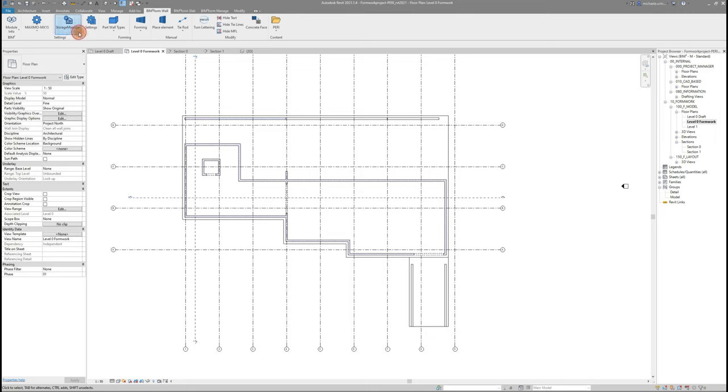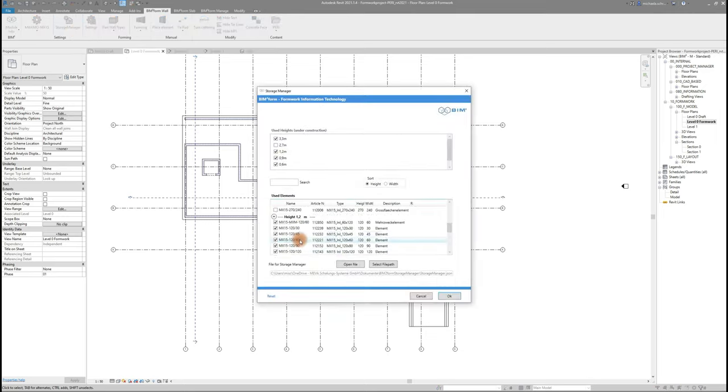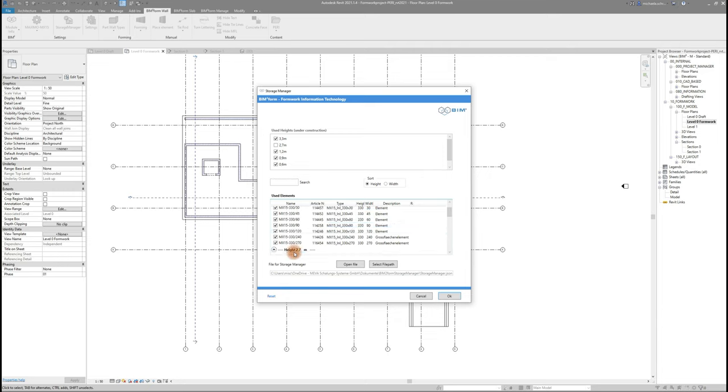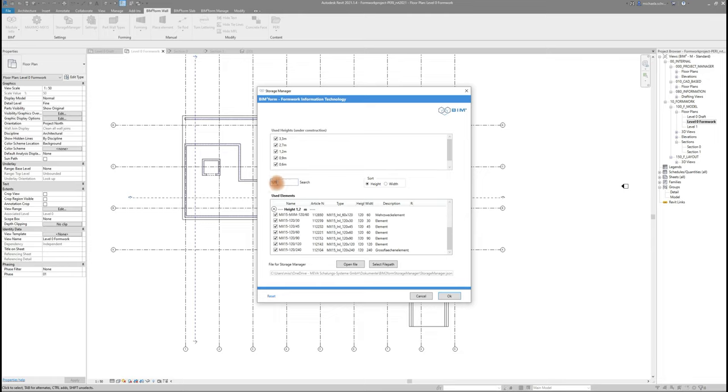Next is our Storage Manager that lists all existing element sizes. You can either select or deselect complete heights or only certain element sizes. The list can be sorted either by height or width, or you can search for certain measurements.